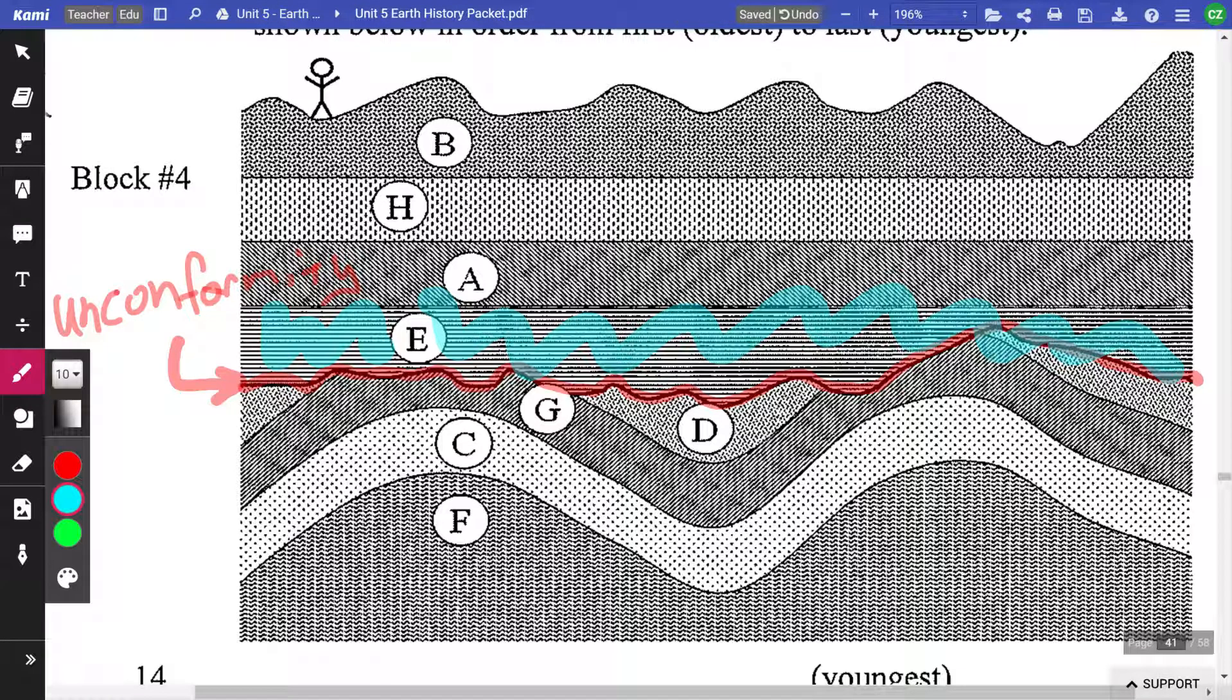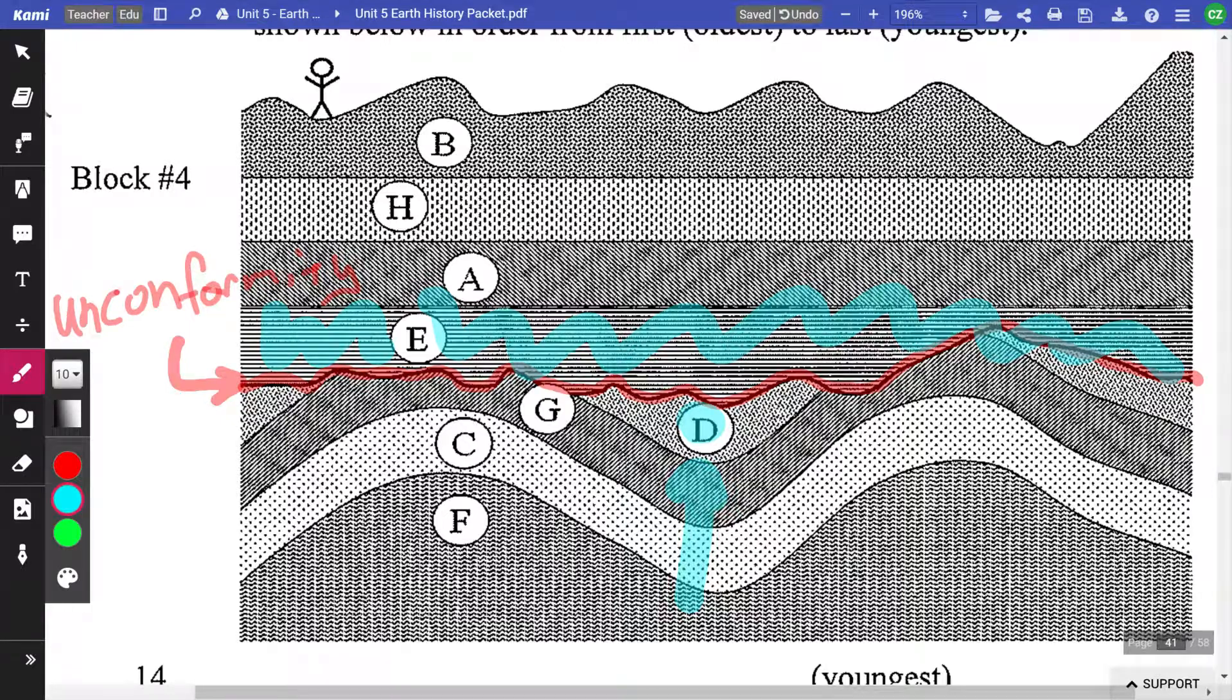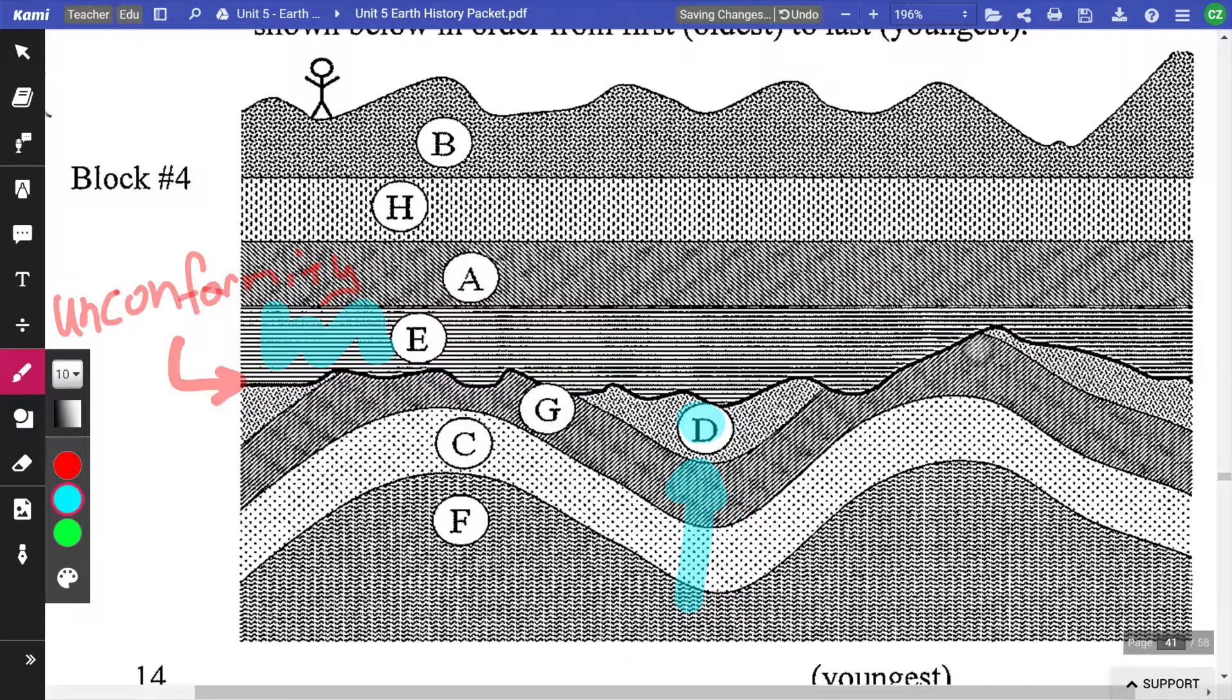So what that means is there was something that was up here that is now missing. Everything that happened after layer D, because it's at the top here, is gone. There could have been many more layers. They are now gone. So we are going to have to handle that.